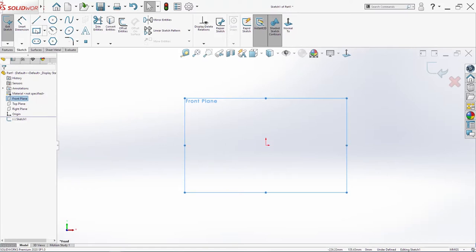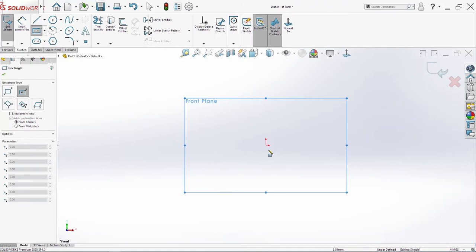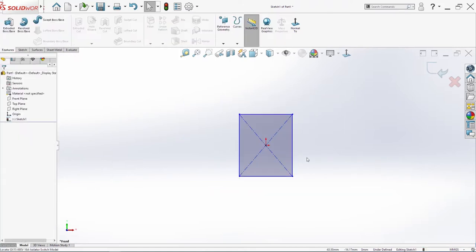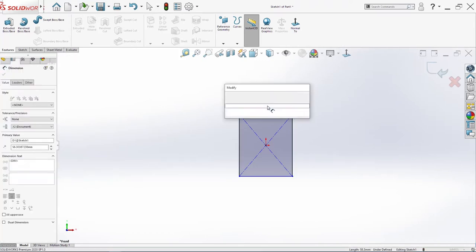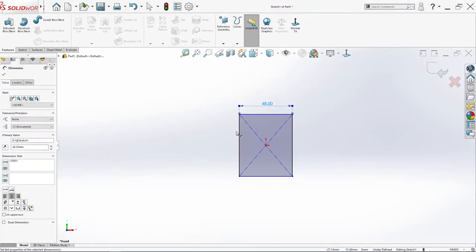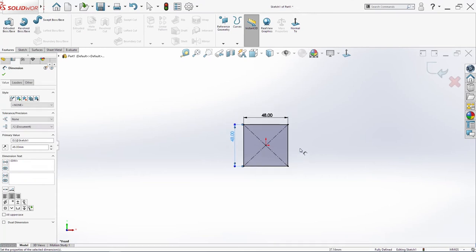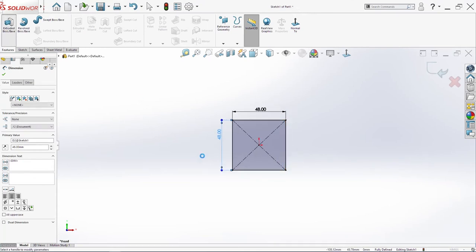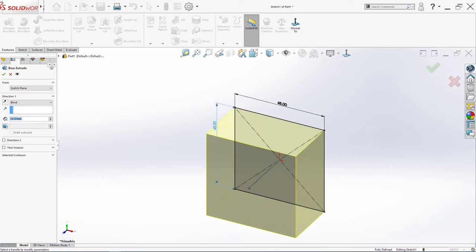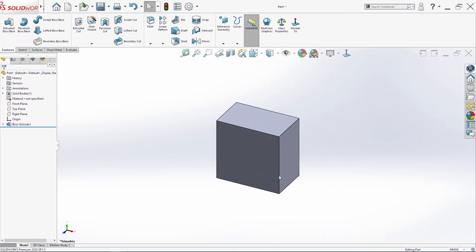We will start to sketch on front plane, create one rectangle. I will add view dimension, 48, here 48, and extrude the base. We need 29, click OK. Always save the document first. For me this part will be number 4 because we have already 3 parts in my assembly.